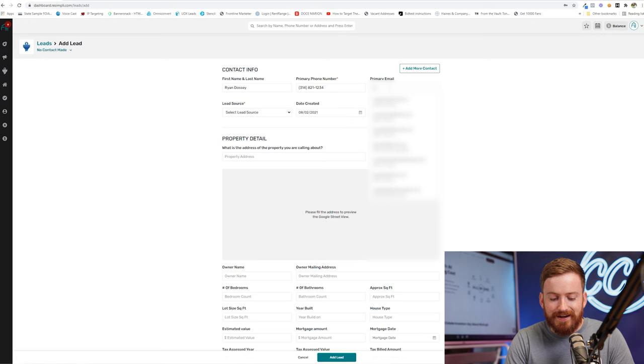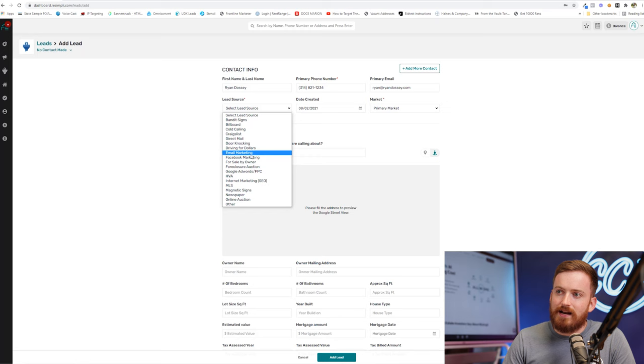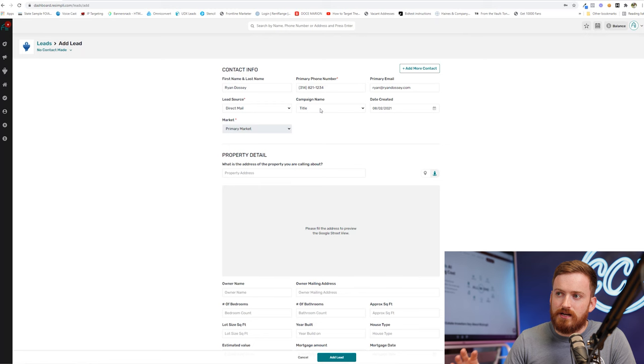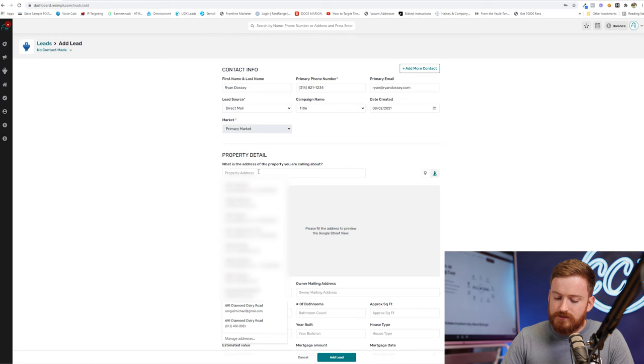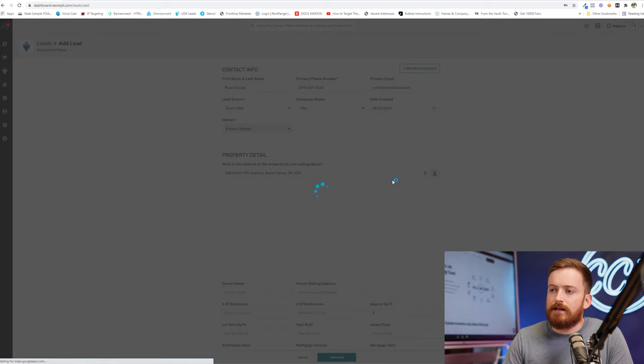So I'm just going to throw in my info here for the sake of this video. Almost gave all of you my cell phone number. So we're not going to do that. Throw in an email here. And we're going to say that I came from direct mail.